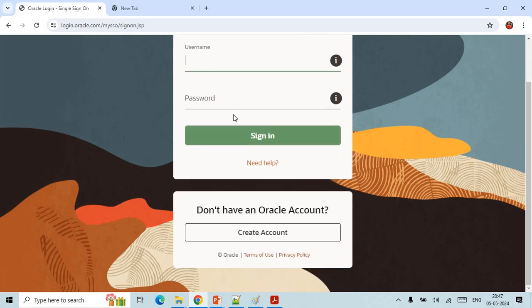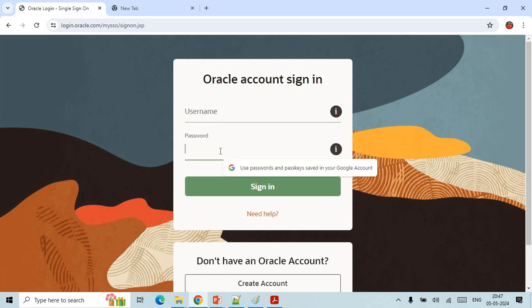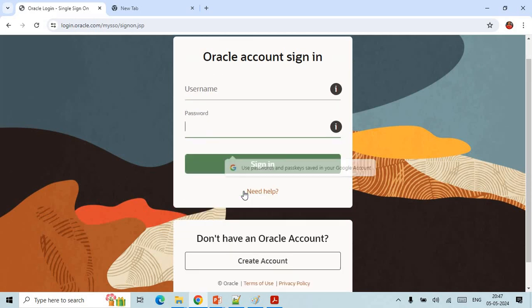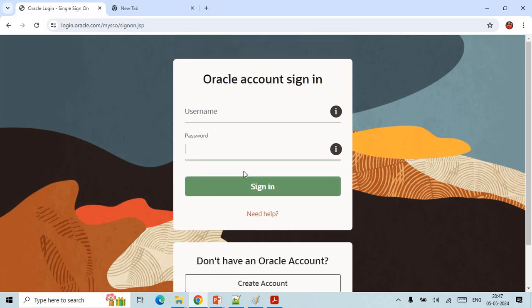It will ask you the username and password for your Oracle account, so you need to mention your user ID and password and then you can click on sign in.